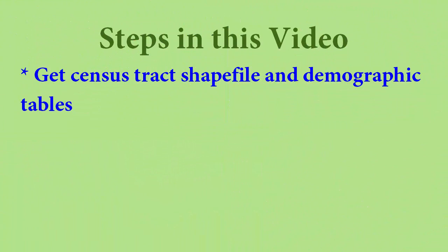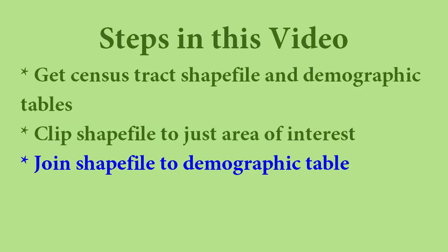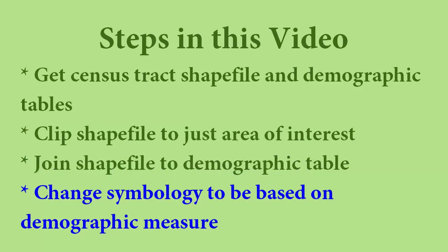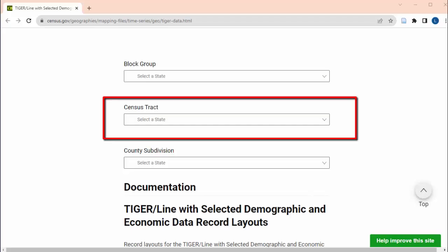Within this video, I'll be showing you how to get the census tract shapefile with its corresponding data for all of New York State, clip it to just New York City, join the shapefile to the data, and then symbolize an aspect of that data for the census tracts of the map. When you know how to do this, you'll be able to apply that knowledge to other levels of census data and other locations.